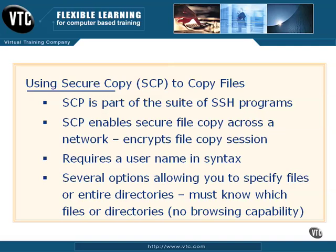SCP allows us to securely copy files across an unencrypted network. It forms a secure session that encrypts the file transfer so files aren't sent in clear text and can't be easily intercepted or read.